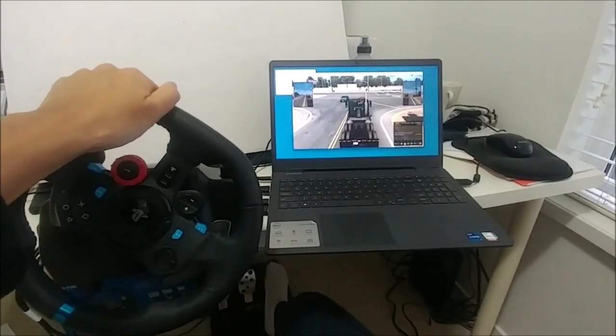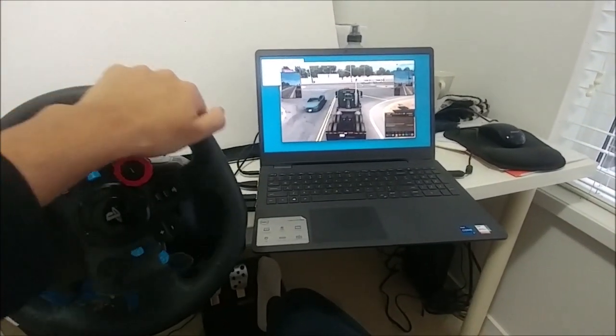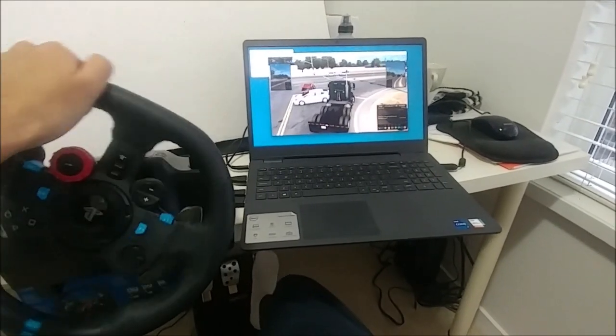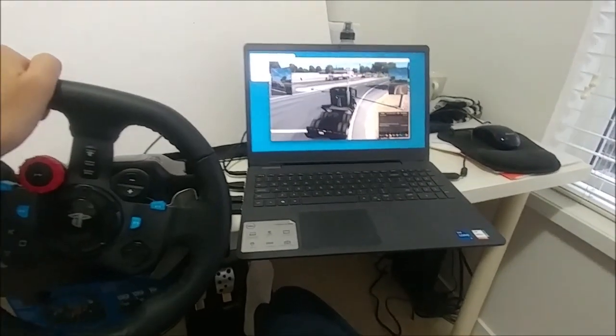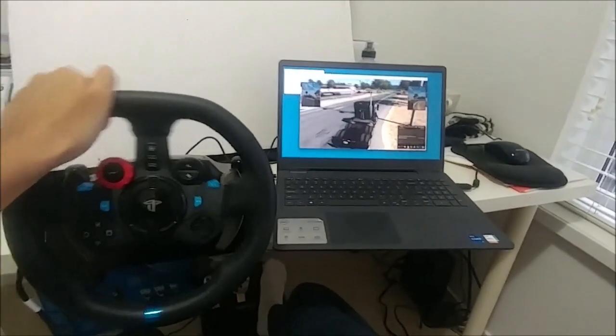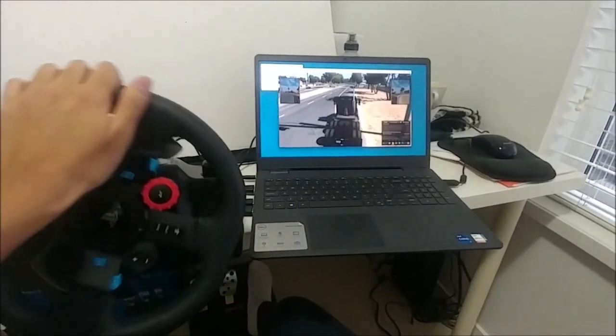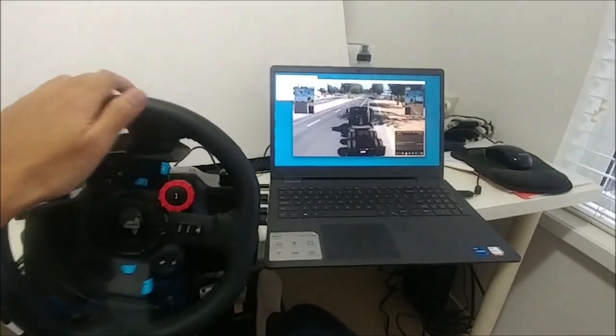As you can see here I was able to use the Logitech gaming wheel with the game called American Truck Simulator that is running in the cloud server at MaximumSettings.com.